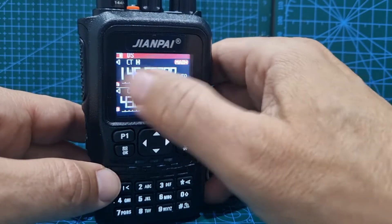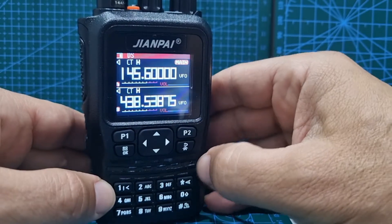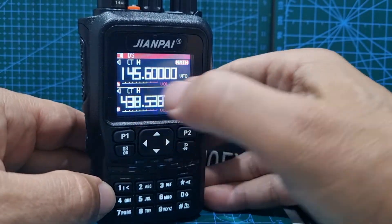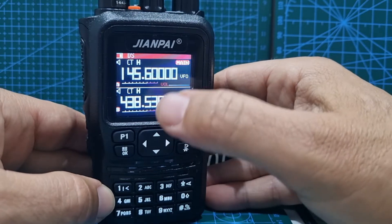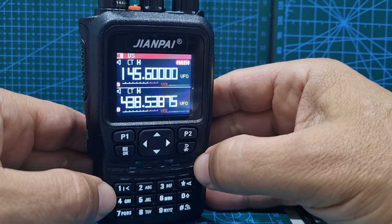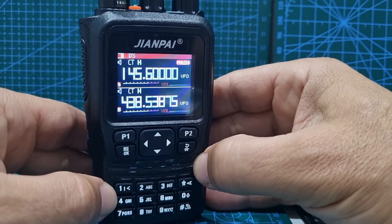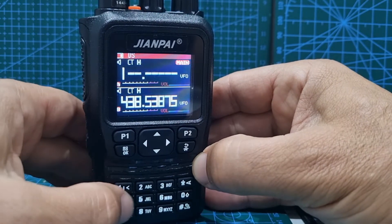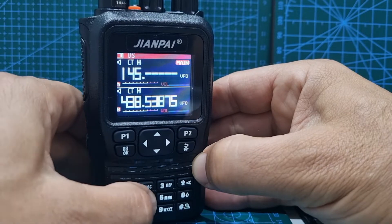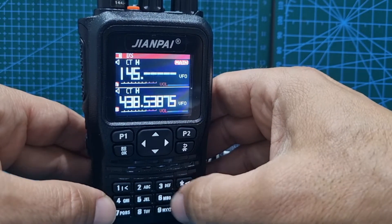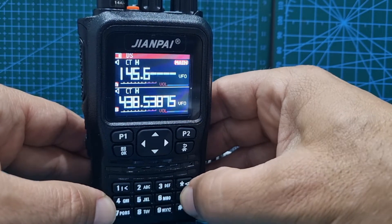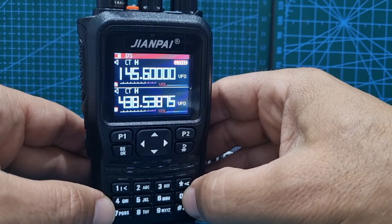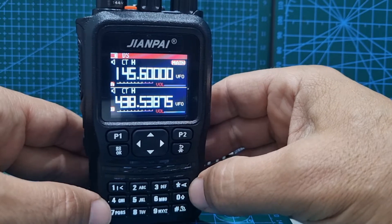Next thing is, let's type in our frequency. So we're doing GB3WR, so the listening frequency, or the receiving frequency, is 145.600.